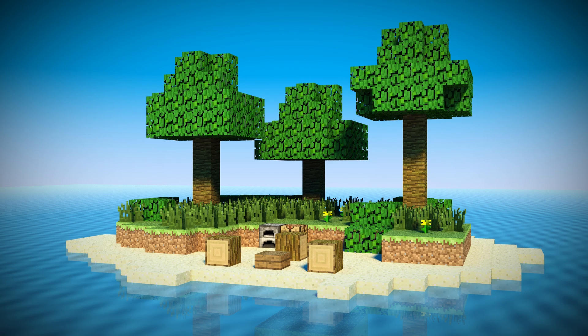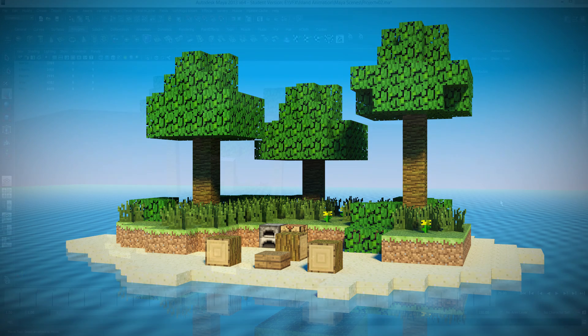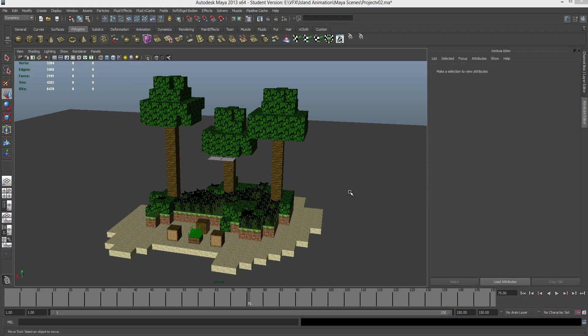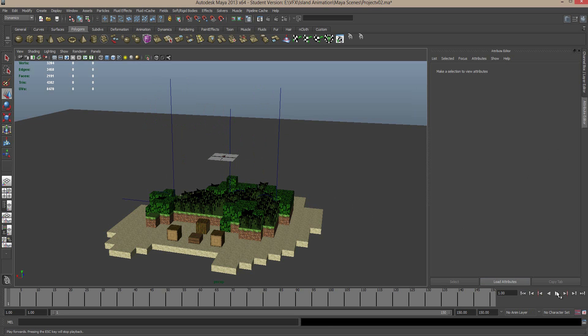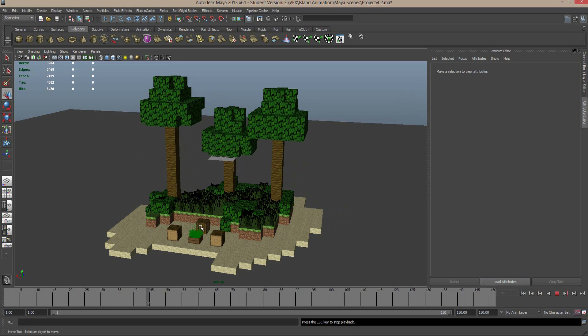Hey guys, what is up and welcome back to creating your very own Minecraft animation. Andrew here. In the last lesson we created this little animation with the trees, and we also have our fire burning down here. What we're going to do this lesson is just clean up these textures and get the scene ready to start pumping out a render.